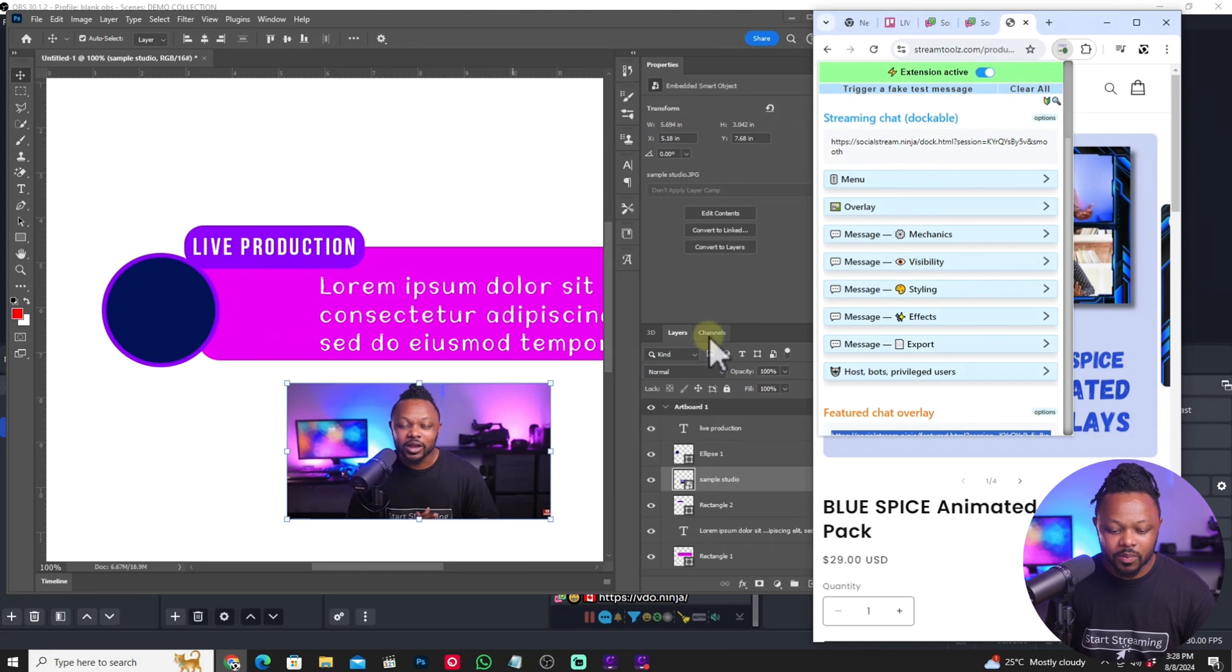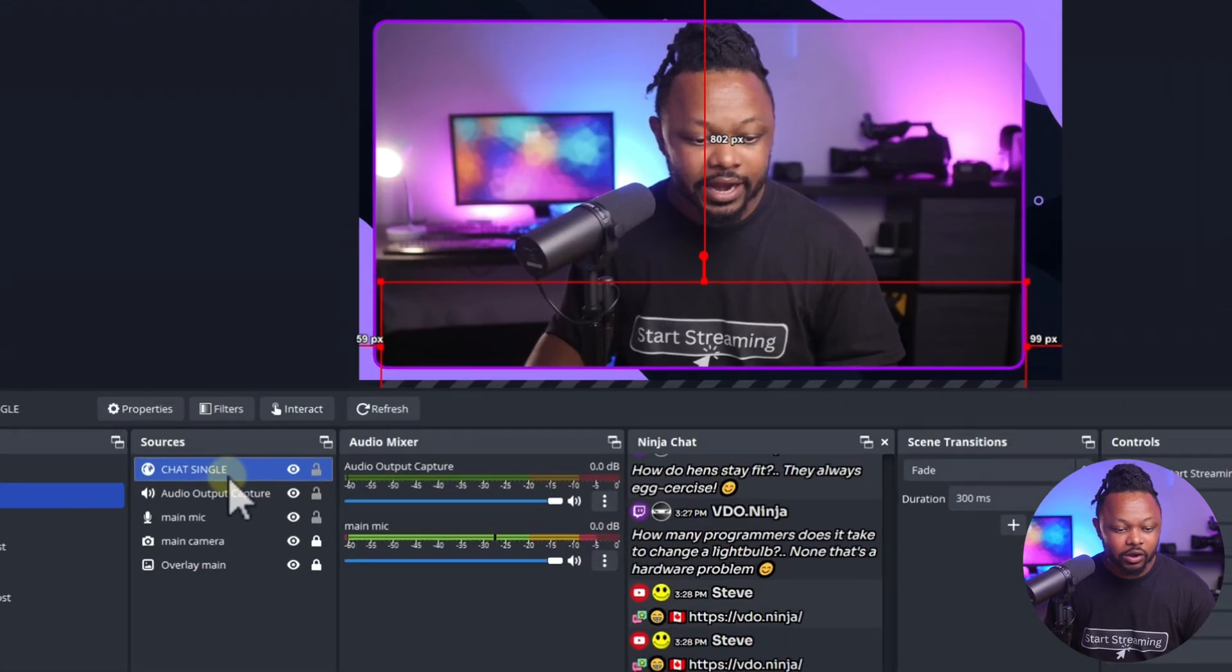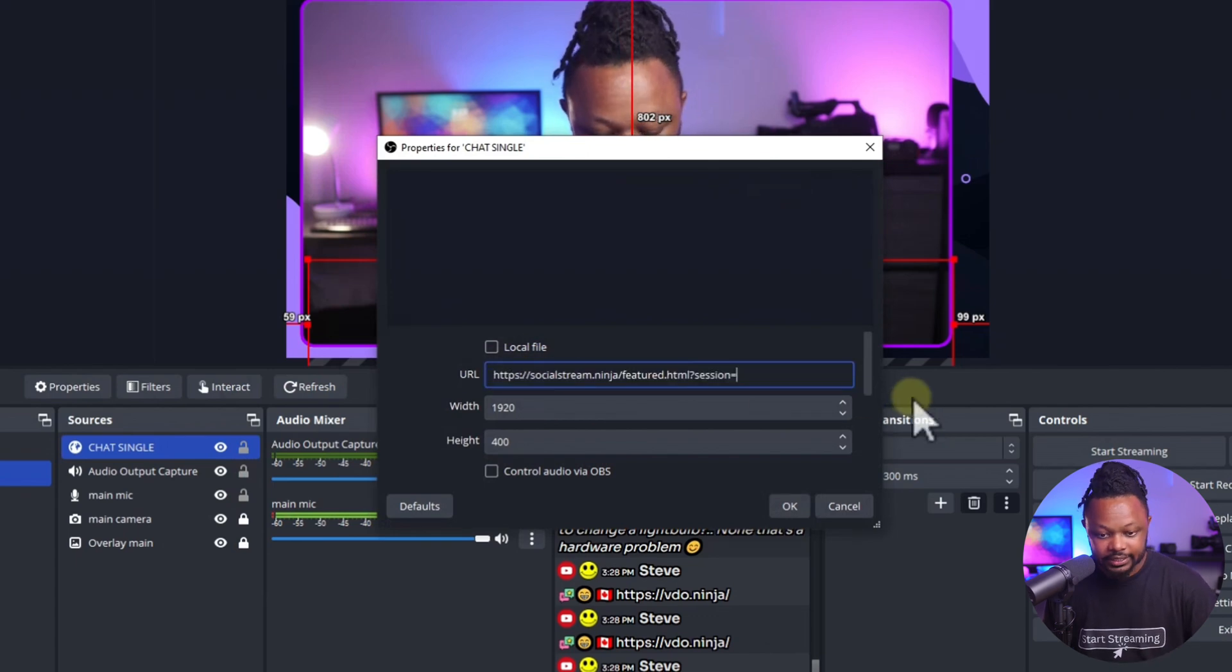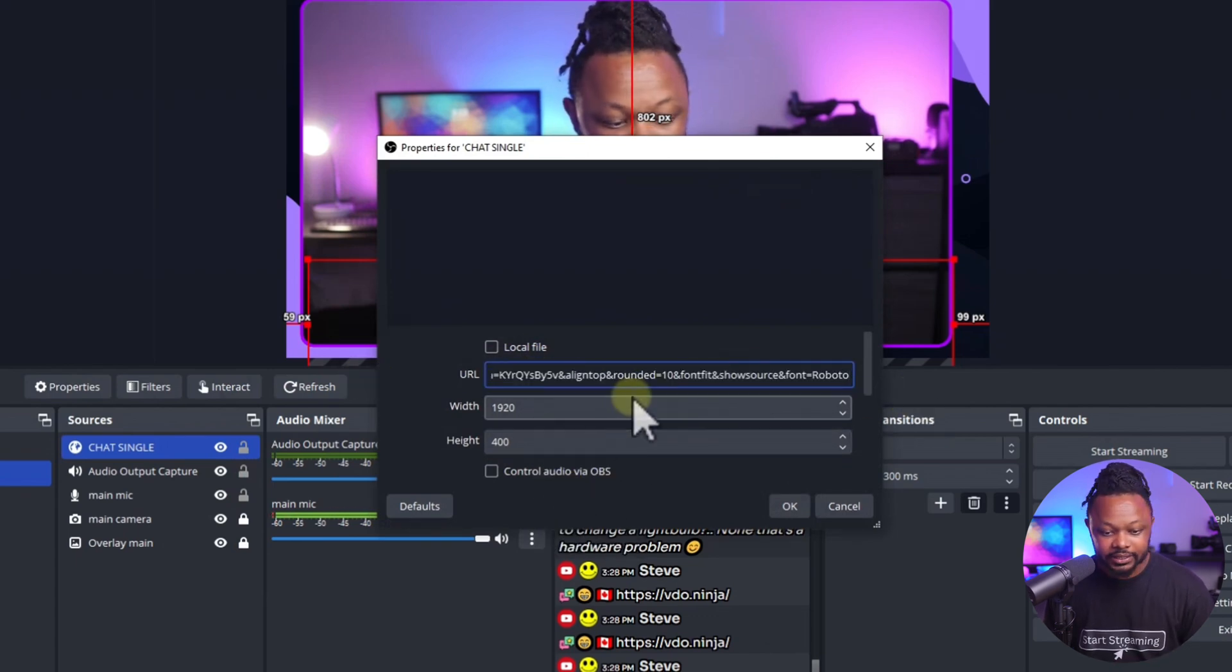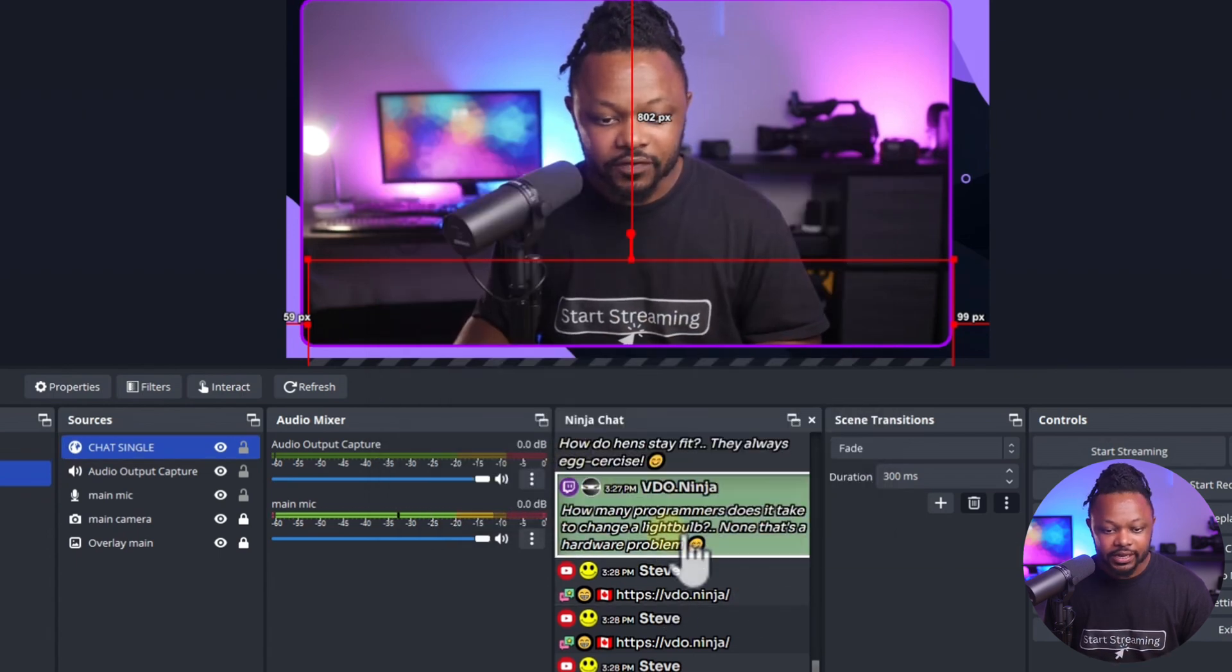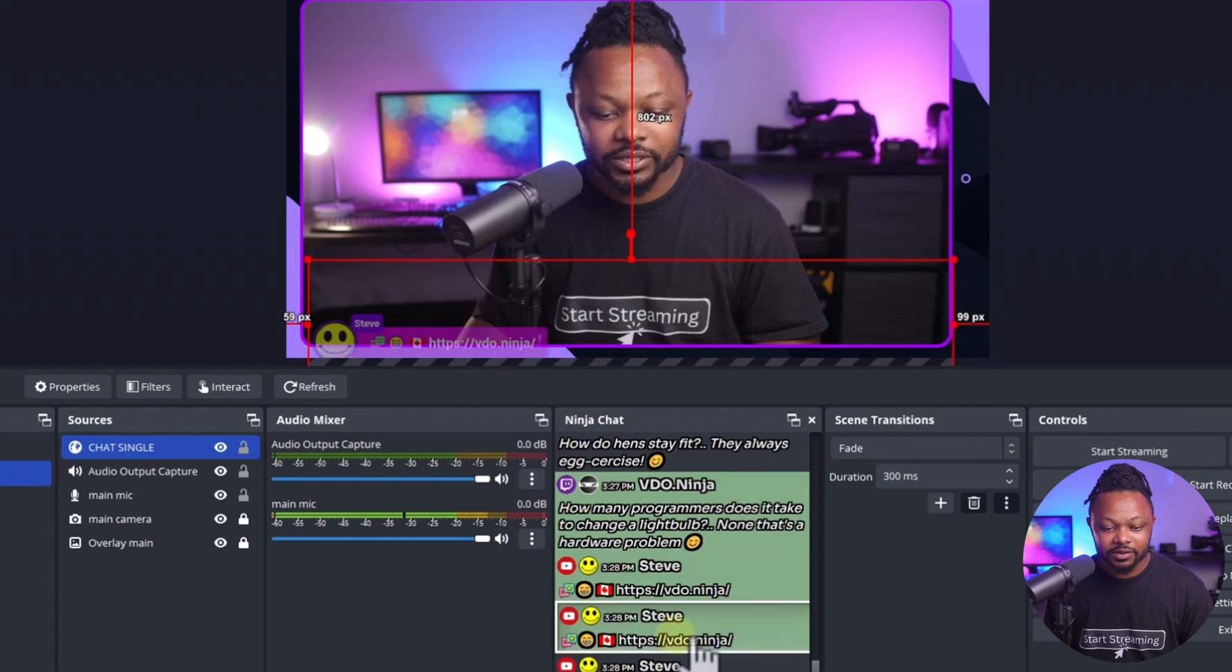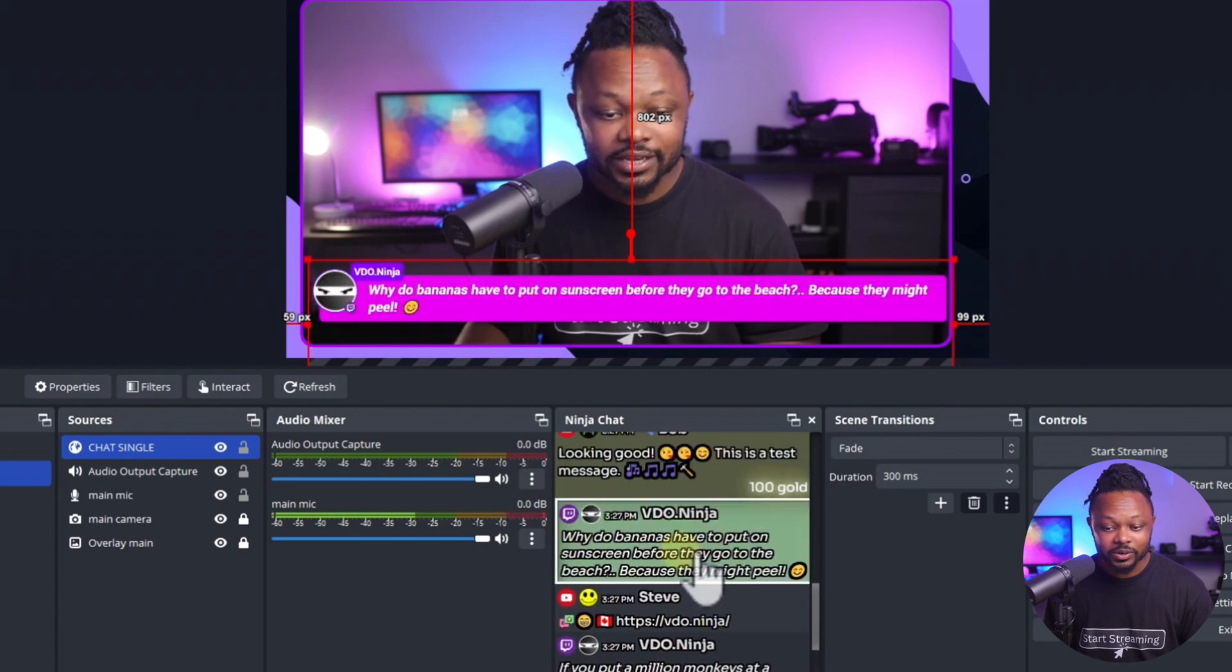Now we're going to go back to OBS. Now we should have everything. And then I'm going to go to the chat source here, go to property, and I'm going to replace with the new link. So I'm going to go here, and paste and then boom. And then as you can see, if I click now, we have the look, the new look, as you can see, the messages are looking a little different, my friends.